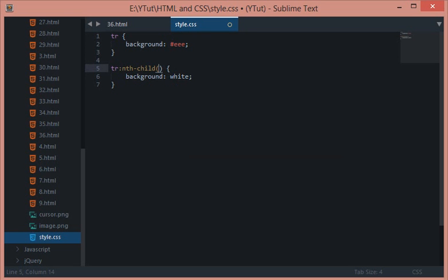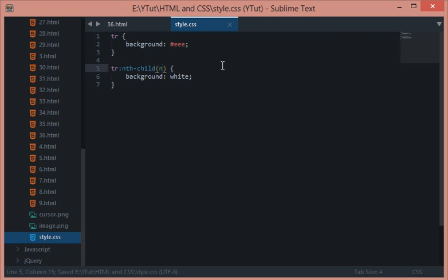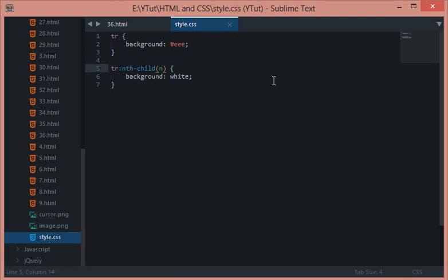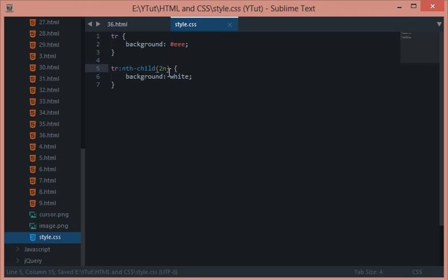We can do that by making use of this n. This n basically is a multiple - it shows a multiple. So 2n basically refers to 2 into 1, and the next time it would refer to 2 into 2.